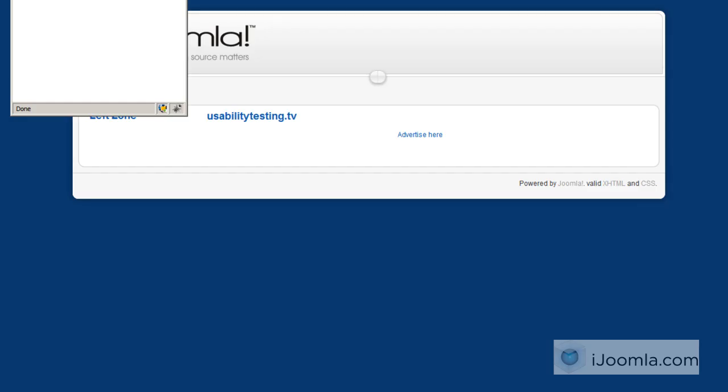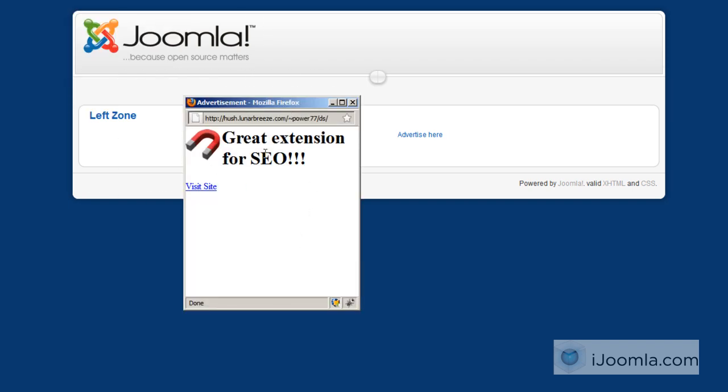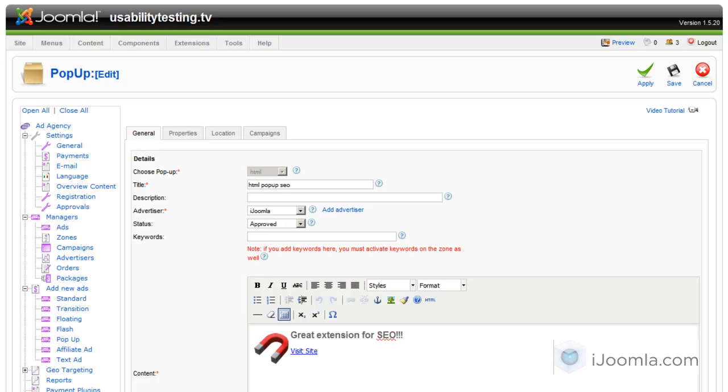And this is the pop-up with HTML that we created. And this is how it looks like. Of course you can make it look a lot nicer than this, and it's up to you. So this is it about how to add pop-ups to your iJoomla Ad Agency. Thanks for watching.